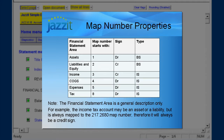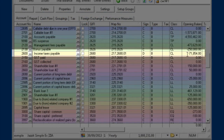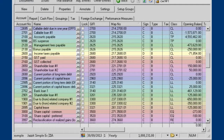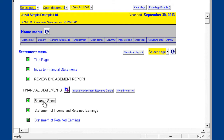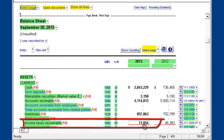For example, in my trial balance, under income taxes payable, I have a credit of $71,000. However, if I move to my balance sheet, the $71,000 is showing up in income taxes recoverable, or the asset. This is incorrect.